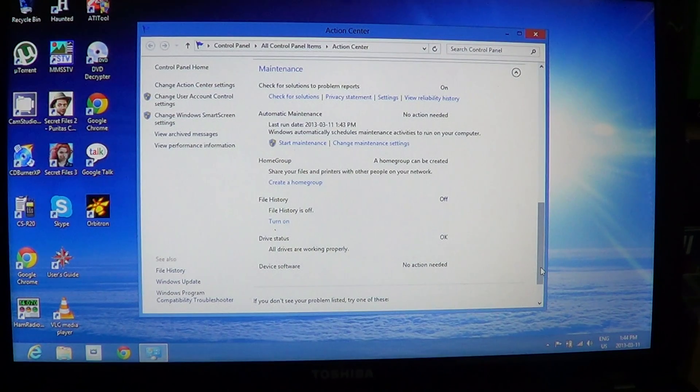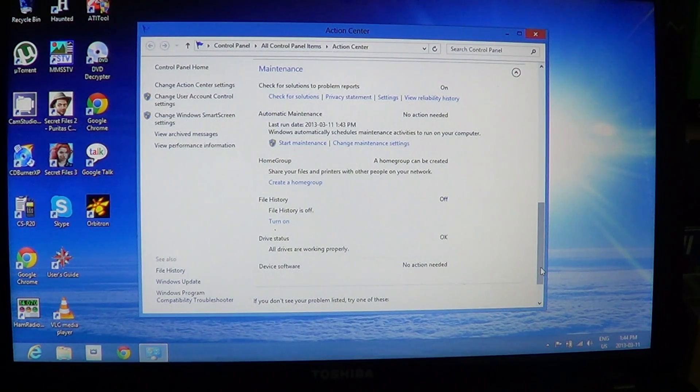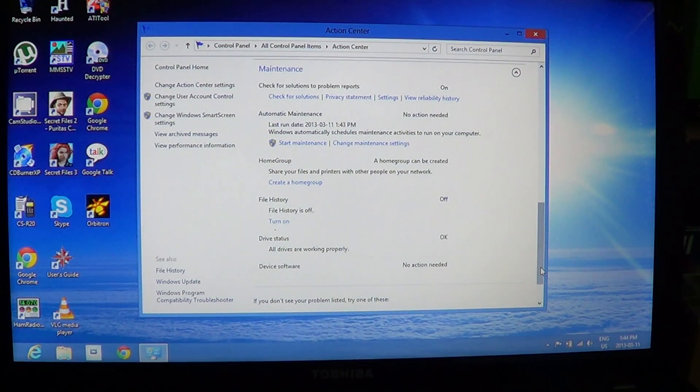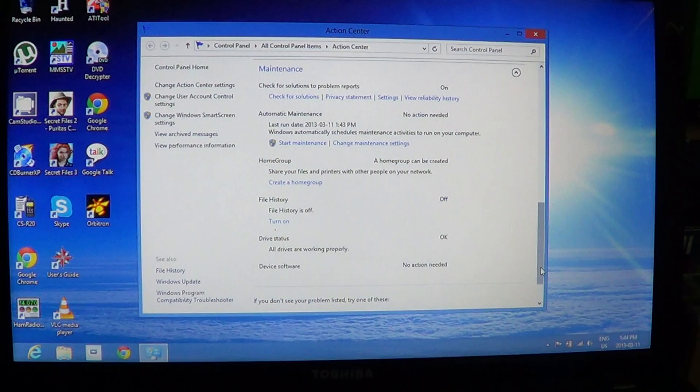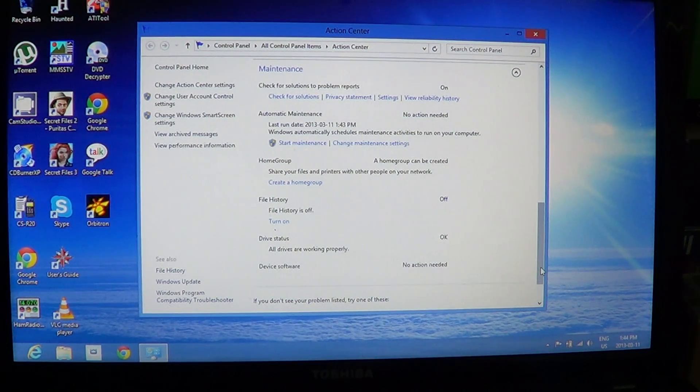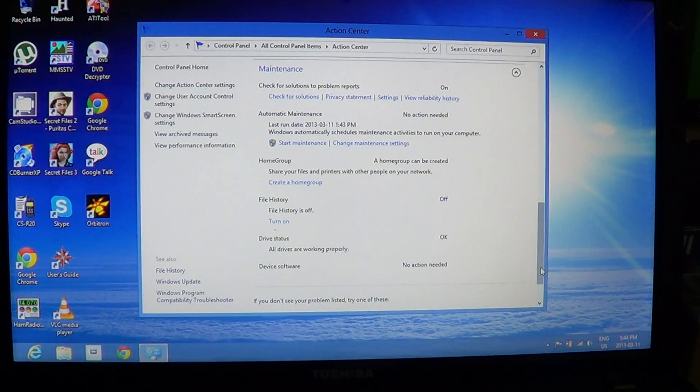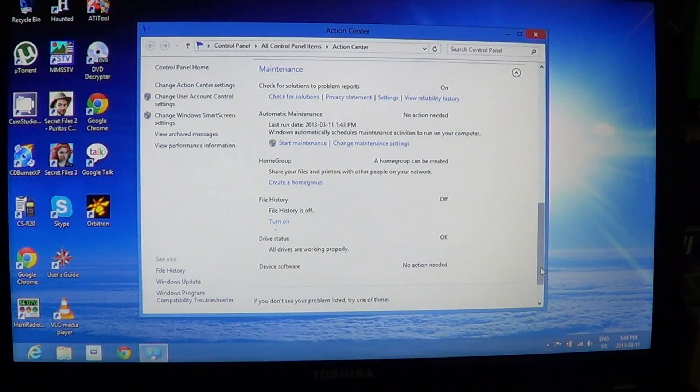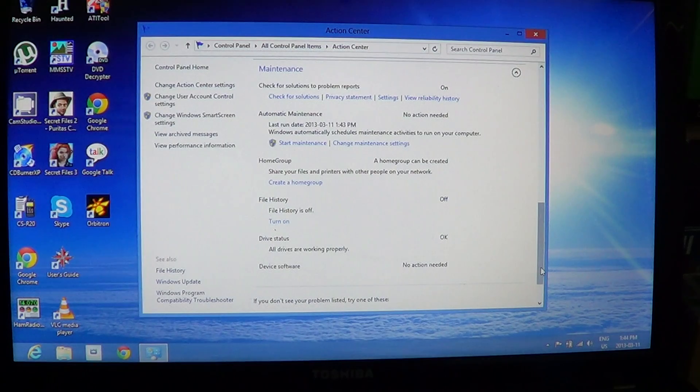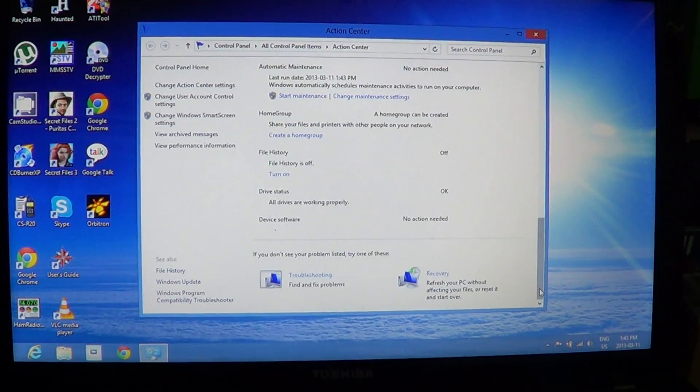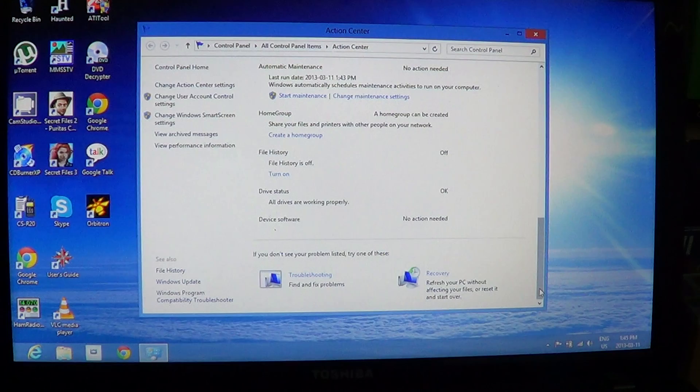File history feature works with the push button reset functionality of Windows 8 to create a more flexible way of restoring lost data than the old method combination of previous files and the Windows backup. And drive status, all drives are working properly.